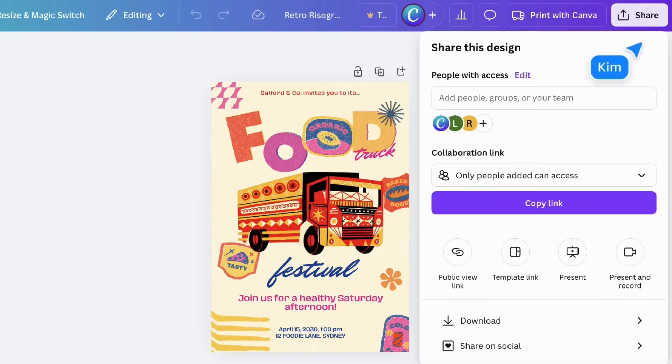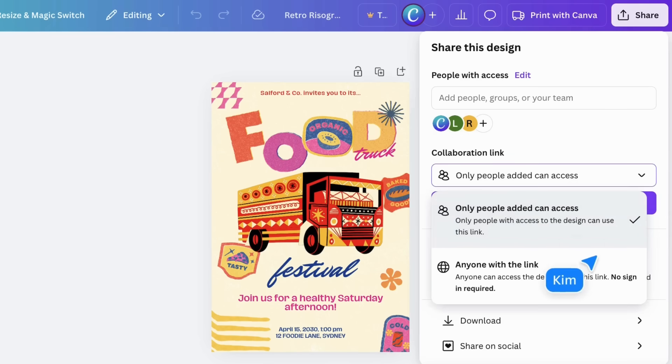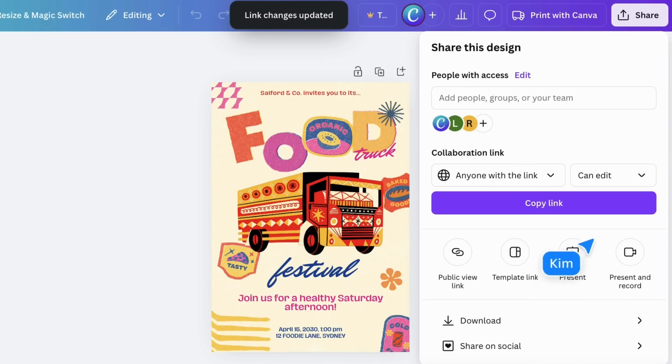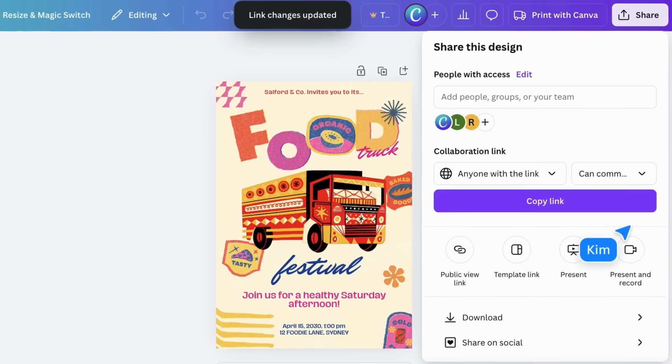You can also make your design viewable to anyone with the link, and decide what access this link will have.